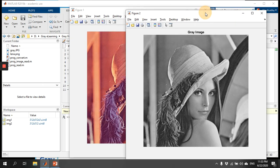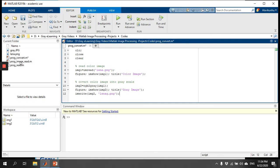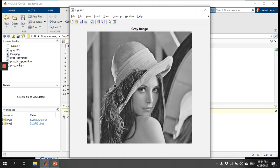If you want to save this gray image, use the command imwrite with image2, and give it a filename — I'll save it as lena_g.png, where 'g' stands for gray. Once you run this code, it will create a new image called lena_g saved in the same folder. You can see the image has been created.